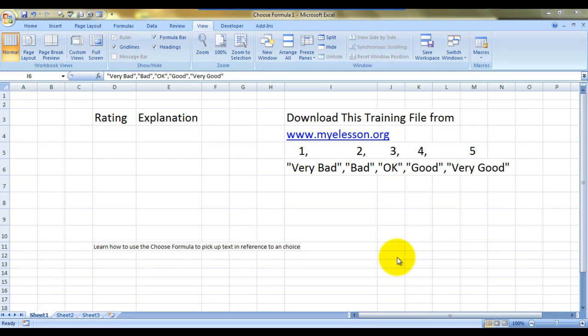Hello everybody and welcome to my e-lesson. I'm your guru and in this video I'll teach you how to use the CHOOSE formula. It's a very powerful formula that can look up a lot of things.